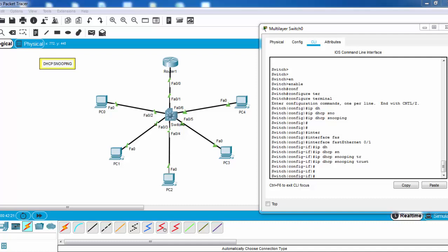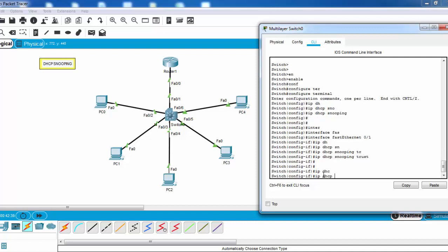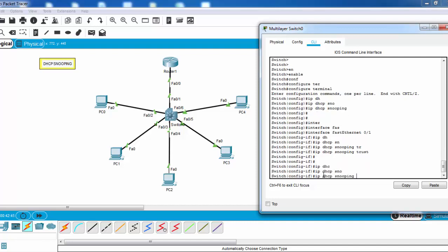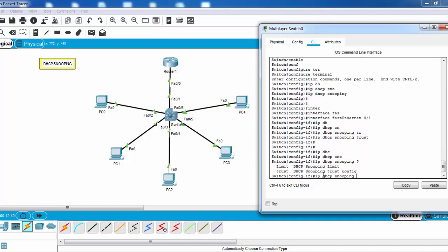For example, they can try to exhaust our DHCP pool IP addresses. So as an additional security method, we can configure another parameter here. Let's check our parameters, and here we'll use 'limit'.